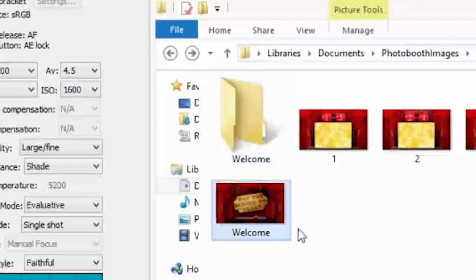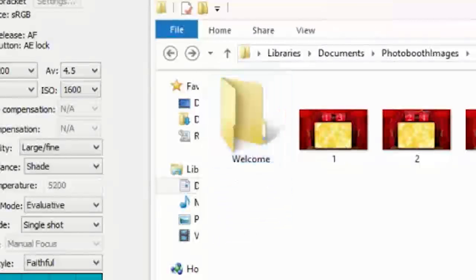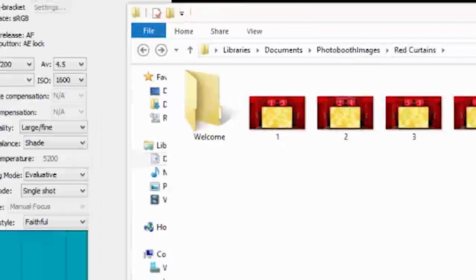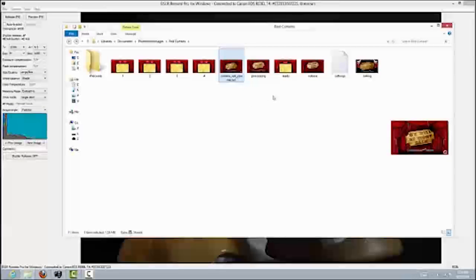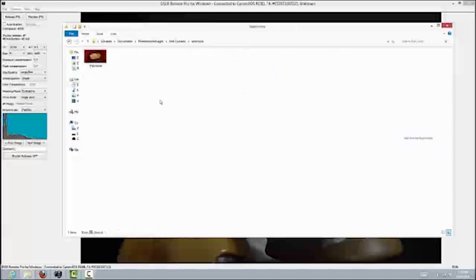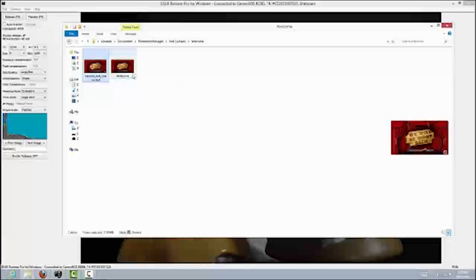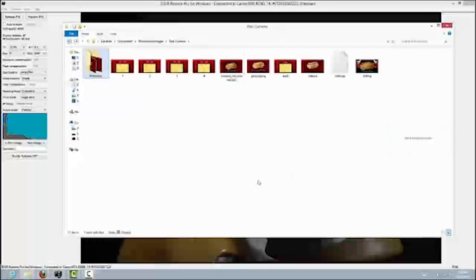Now I want to drag over a couple of files: the welcome image screen, and the 'camera not connected' image. I want the camera not connected file in two locations — in the main photo booth image folder, but also in the welcome folder. That way, in the event that the camera is turned off while in welcome mode, it will have that screen to show instead of the default screen, which is not very attractive.